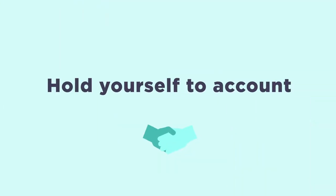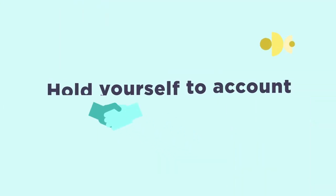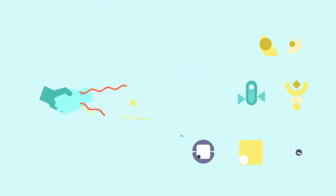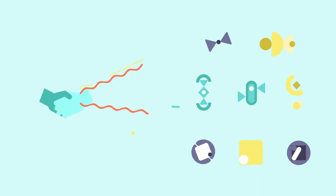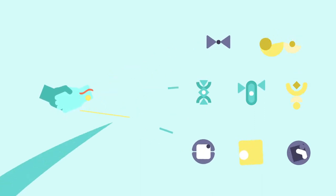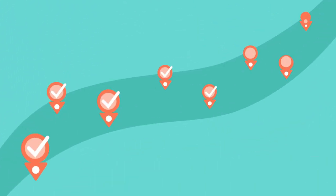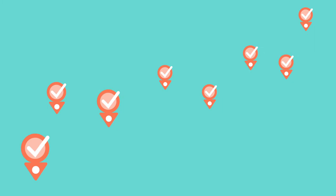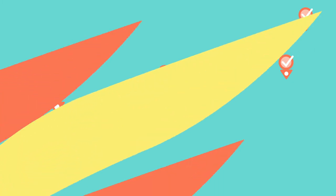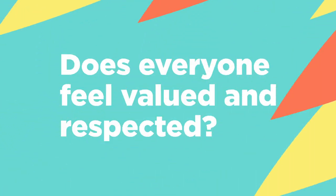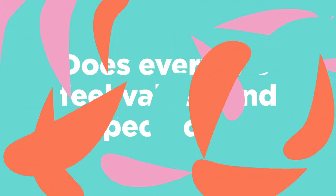Hold yourself to account. Let people know you support diversity. Create goals for diversity and inclusion and keep to them. Ask for feedback and ask yourself, does everyone feel valued and respected or just some?